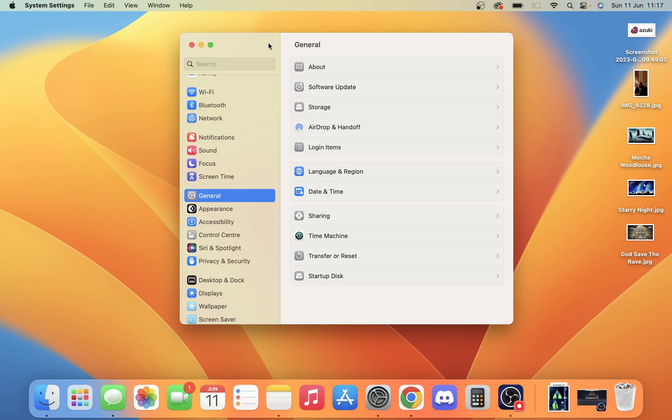Today we're going to take a look at how you can test your MacBook keyboard to see if you've got a faulty key.